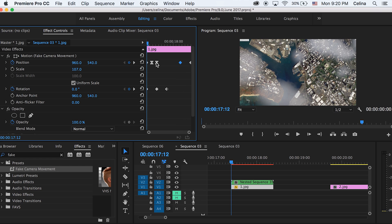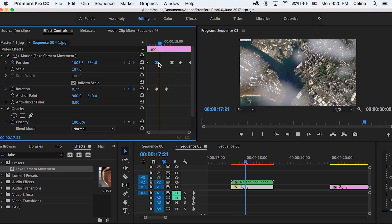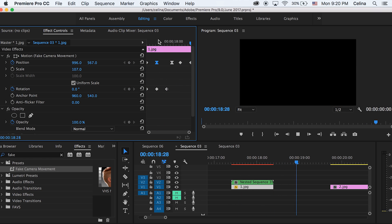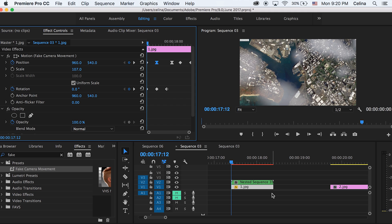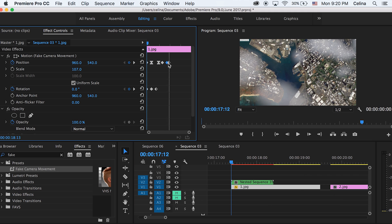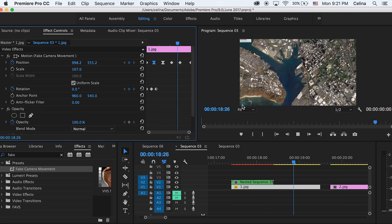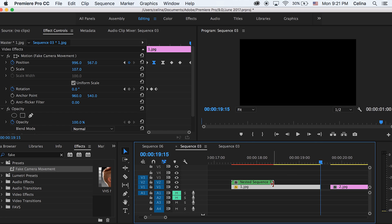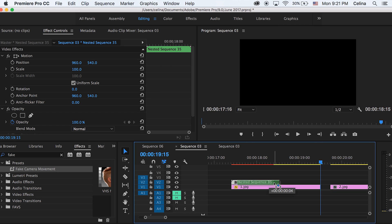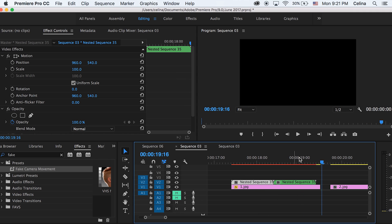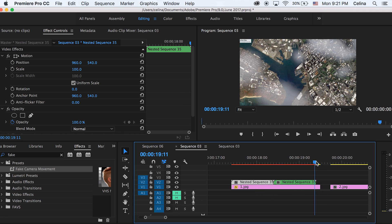You can also make your own camera movement effect, but I basically just adjusted the position to go in all sorts of directions. Just adjust the keyframes and spread them out so that they're going in a nice manner.